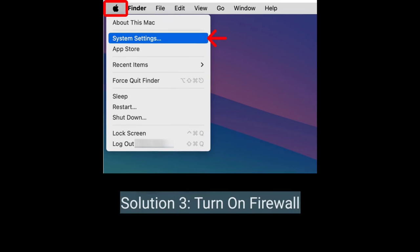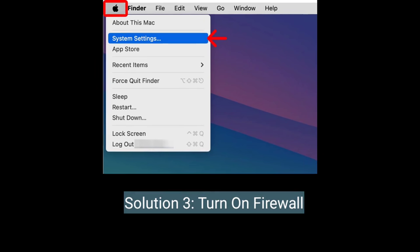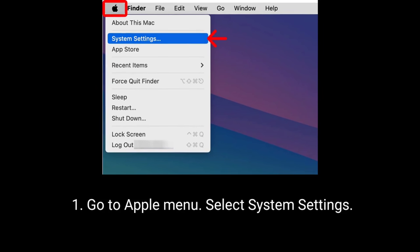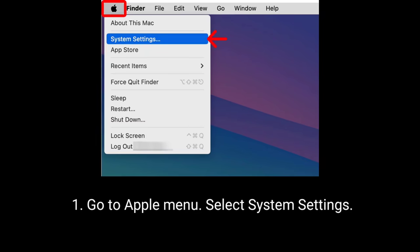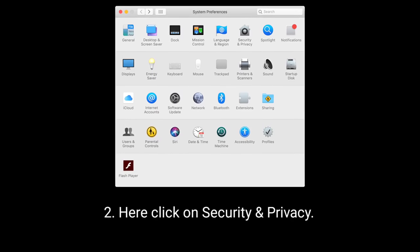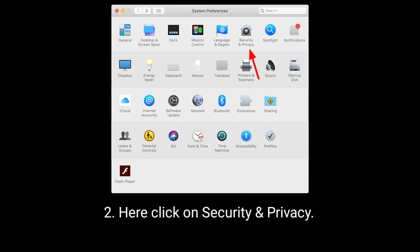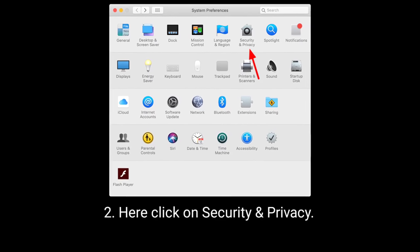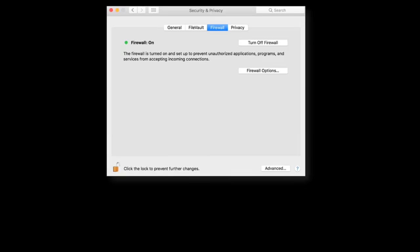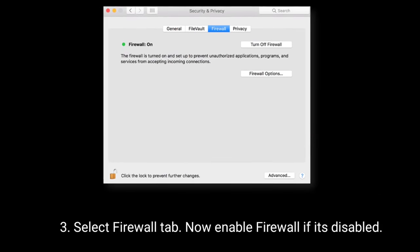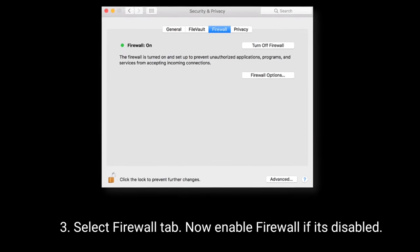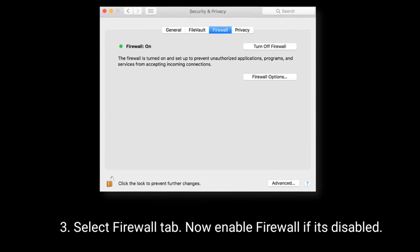The third solution is to turn on the firewall. Go to the Apple menu and select System Settings. Click on Security and Privacy, then select the Firewall tab and enable the firewall if it is disabled.